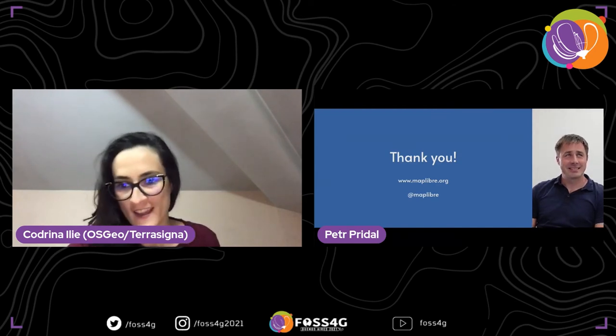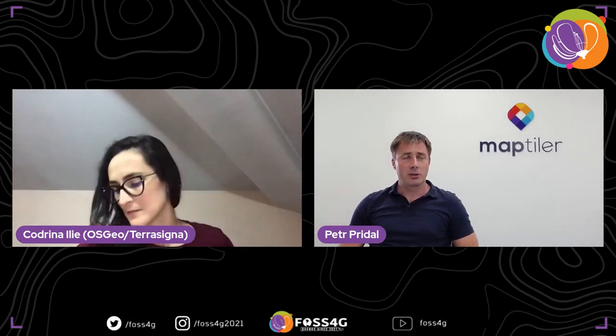Question: Will MapLibre aim to maintain feature and API parity with MapBox GL JS, or will it diverge and become its own thing? Answer: In version one we are fully compatible. In version two we may start to introduce new adjustments and the two projects will diverge. It's not necessarily planned to implement everything from MapBox 2.0 and beyond — the project has its own path — but there is a need to remain as close as possible for easy migration.